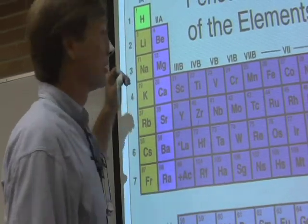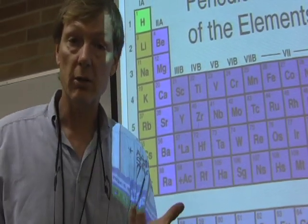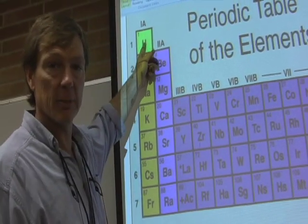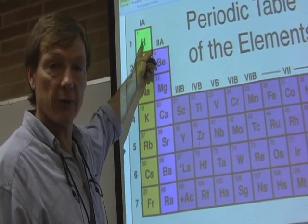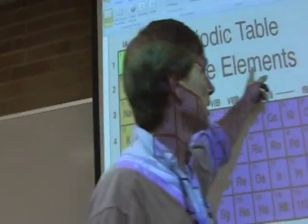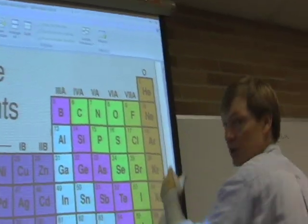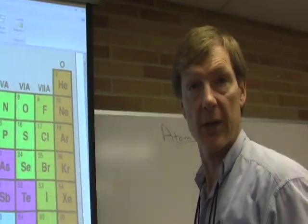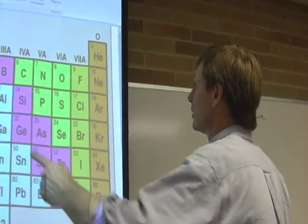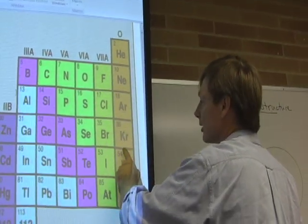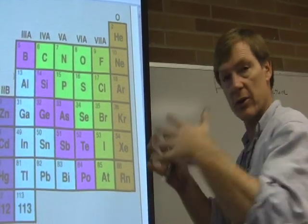For example, the first electron shell holds two electrons. Hydrogen has one electron in the neutral atom, so its shell isn't filled. Helium's shell is filled, so it doesn't react with anything — it's a noble gas. The next shell holds eight electrons. That's neon, and then argon, krypton — all these have filled shells, so they don't react.